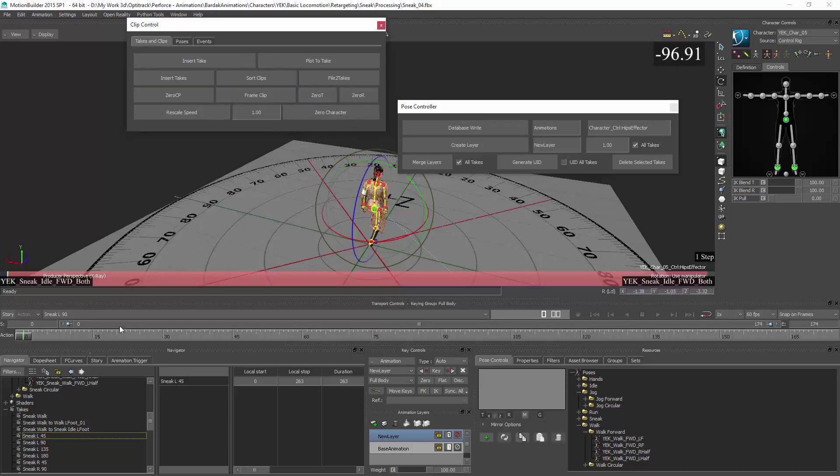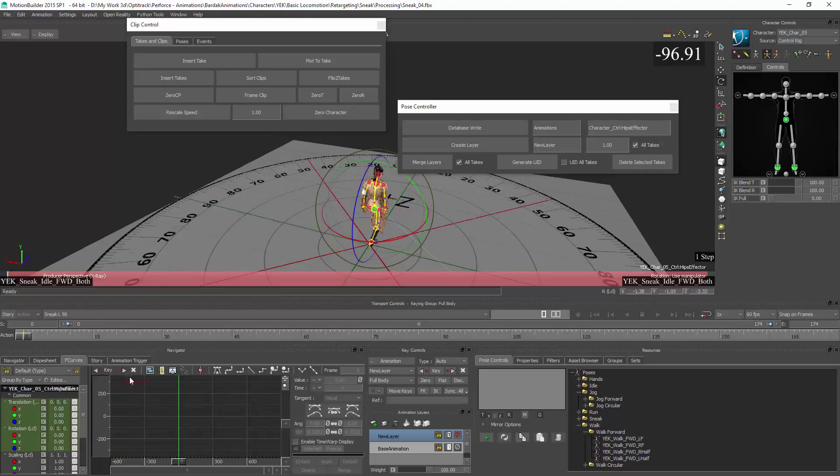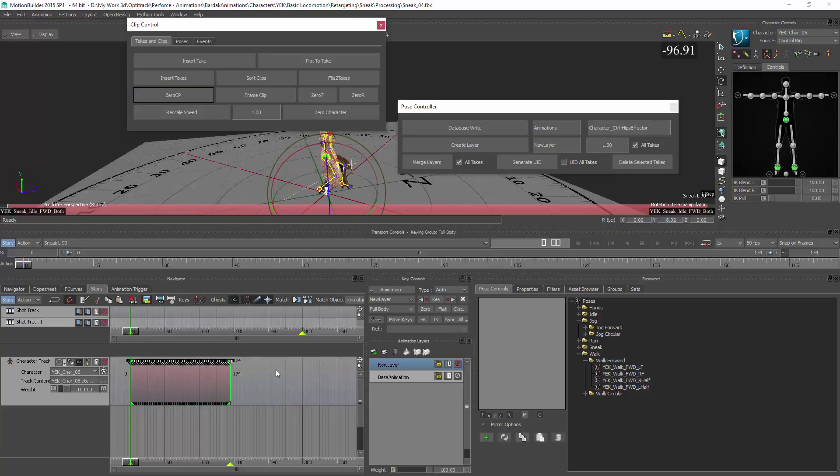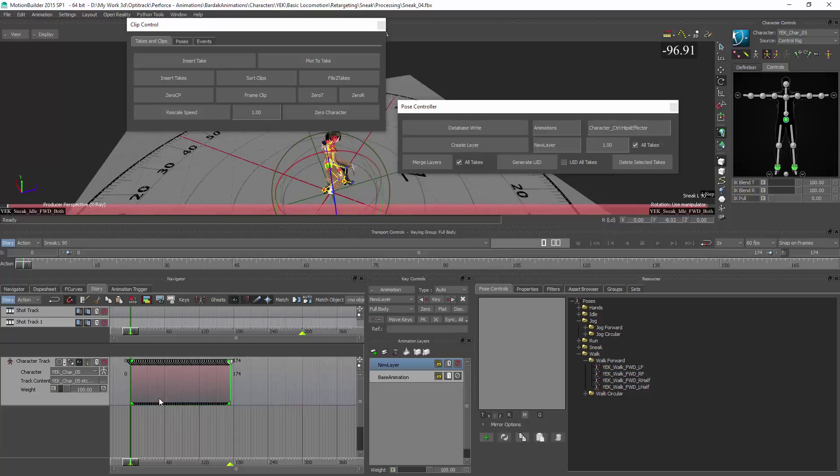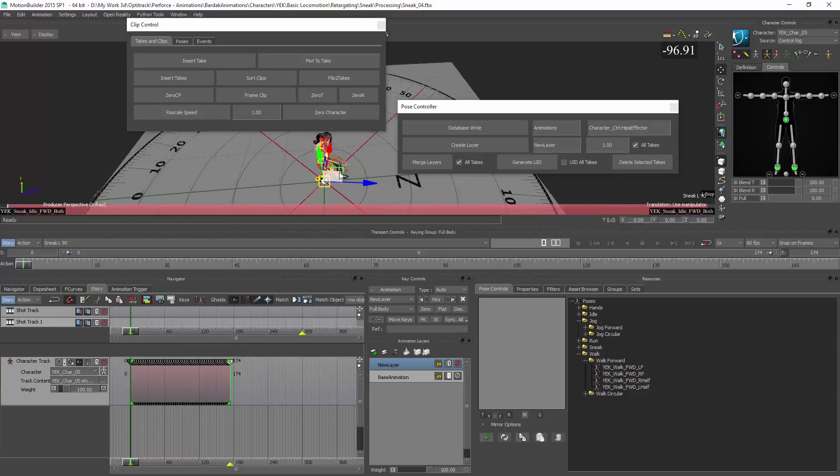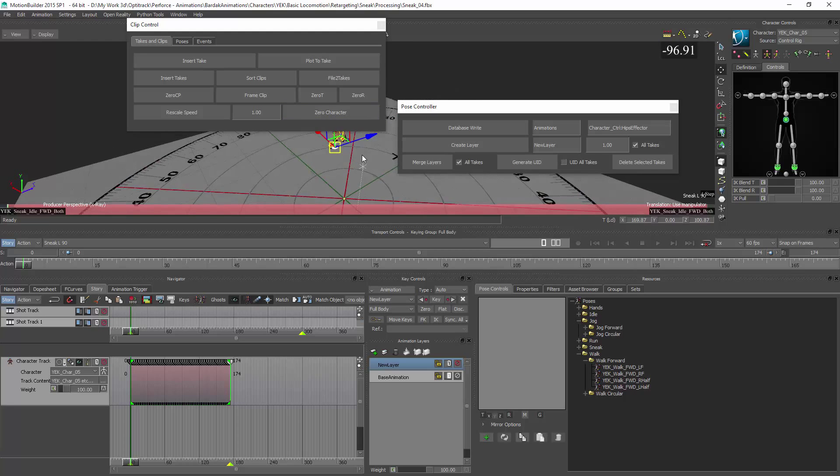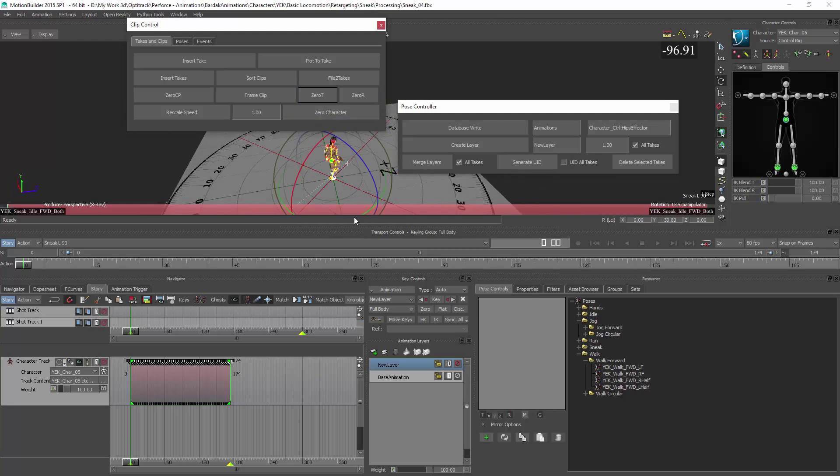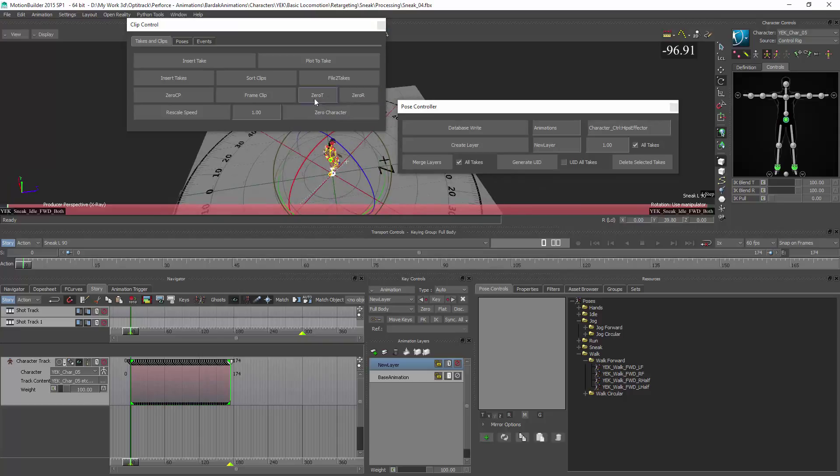I can zero the clips easily. So if you have a clip and you wanted to bring it to zero you click this. And if for example the translation is somewhere off, you can zero it with this button.